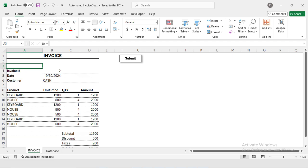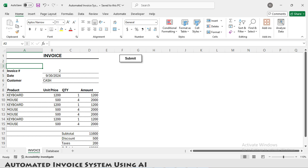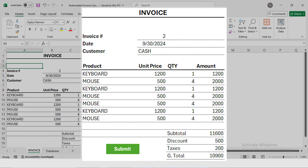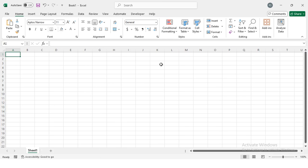Welcome back, YouTube family! I'm your instructor, my name is Rashid. Today I'm going to teach you something really cool that can help you earn money as a freelancer or impress your boss at work. In this episode, I will show you how to create a fully automated invoice system in Excel using the power of AI, ChatGPT, and VBA codes. So let's get started and start building.